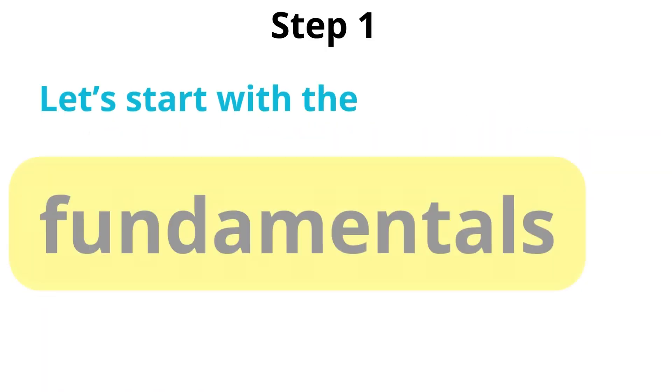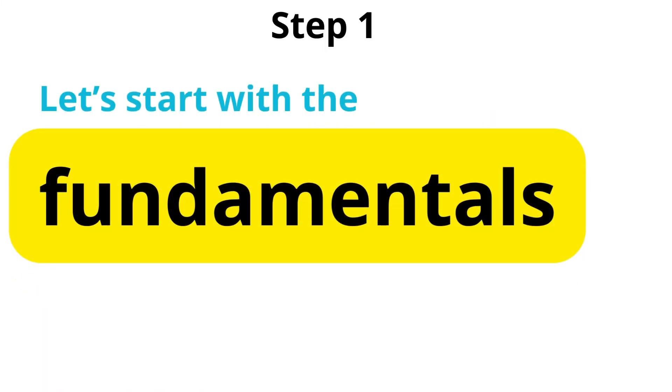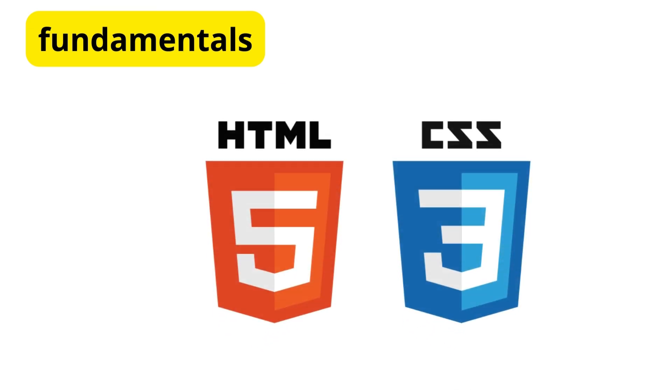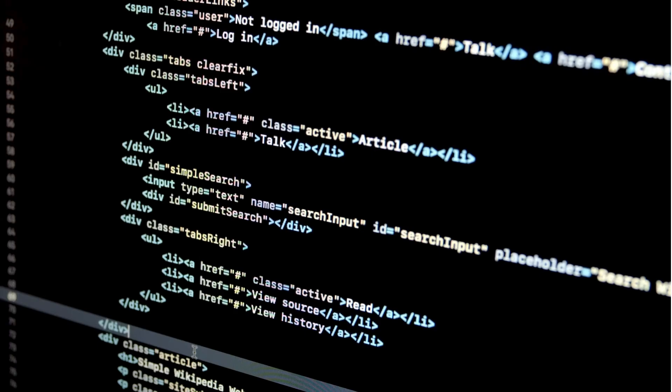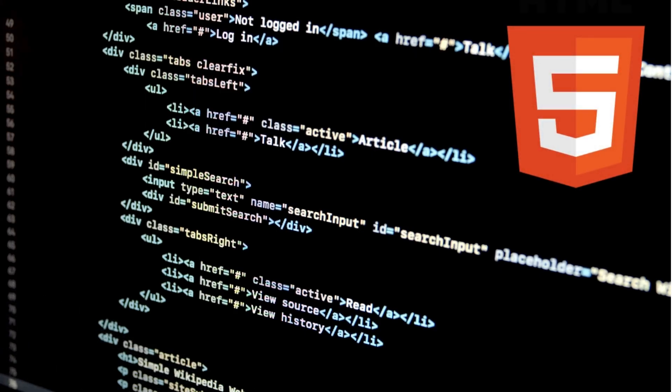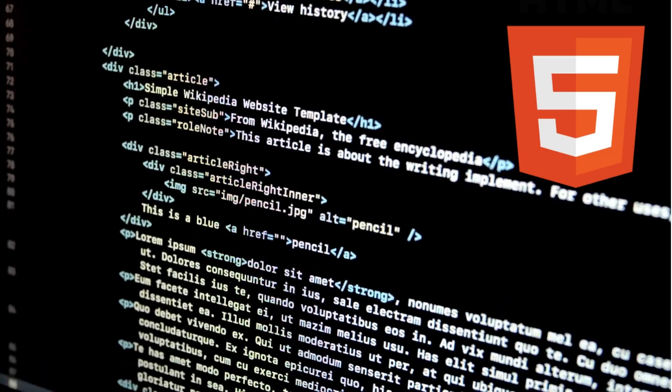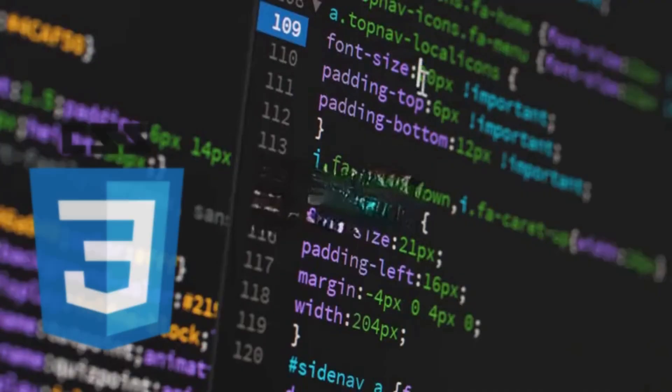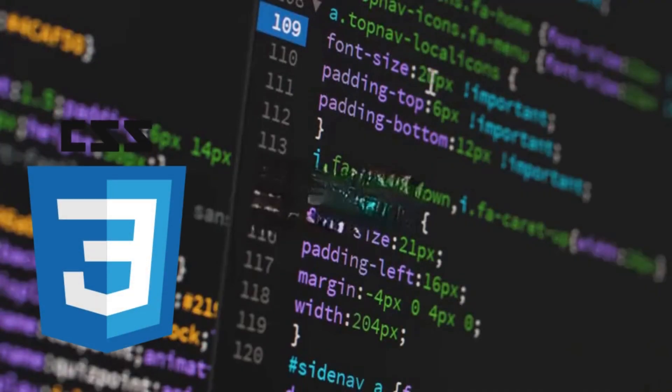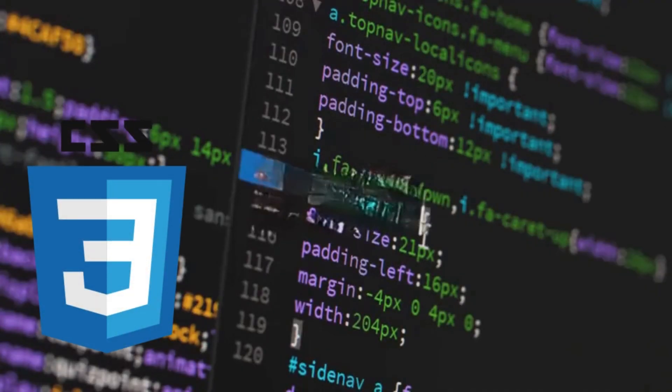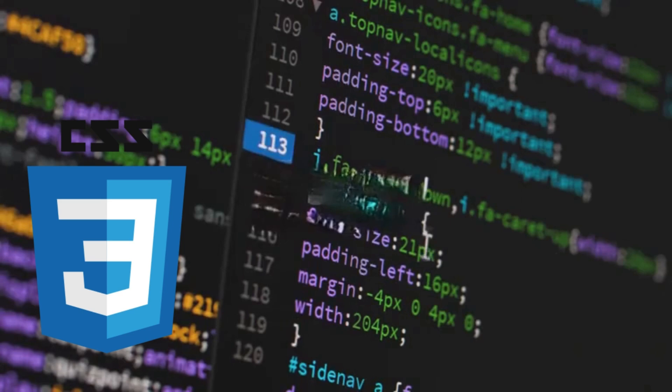Let's start with the fundamentals. At the core of every webpage are HTML and CSS. HTML provides the structure, while CSS handles the styling. For beginners, mastering semantic HTML and responsive design with CSS is crucial.